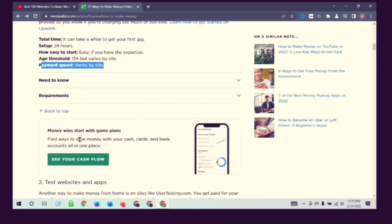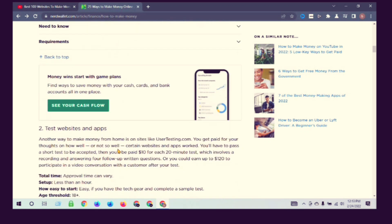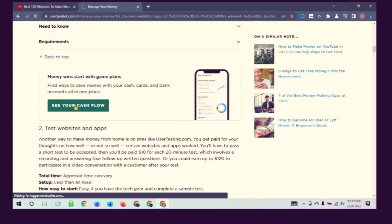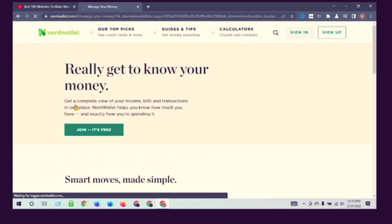To save money with your cash or bank account, track your cash flow. Really get to know your money and get a complete view.